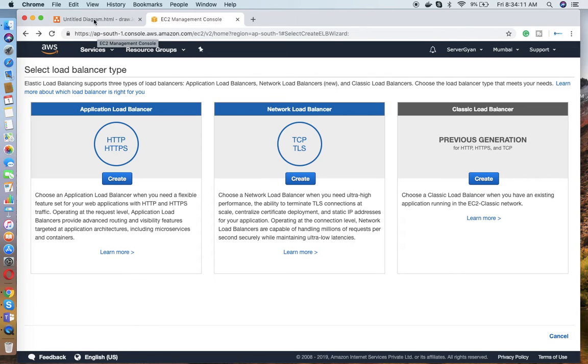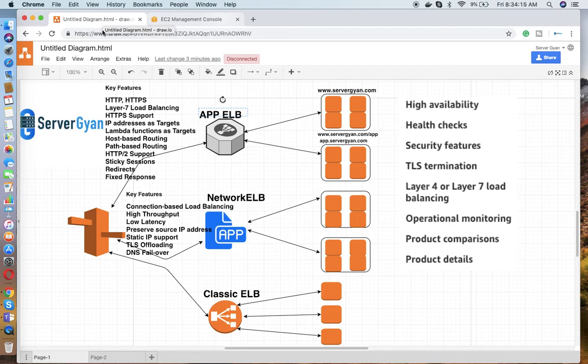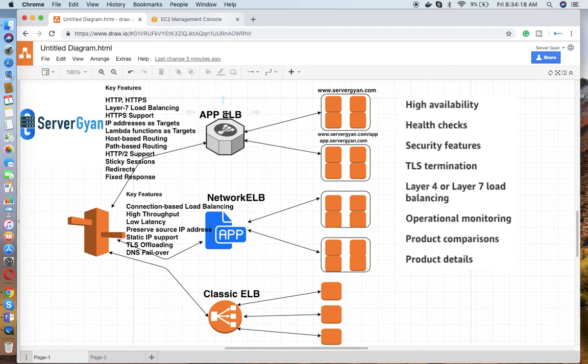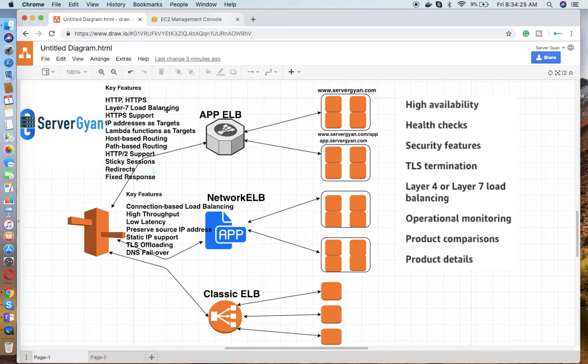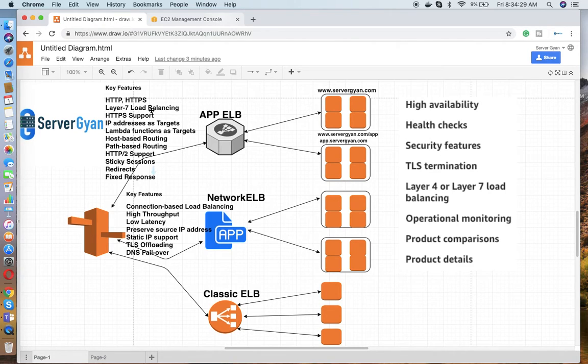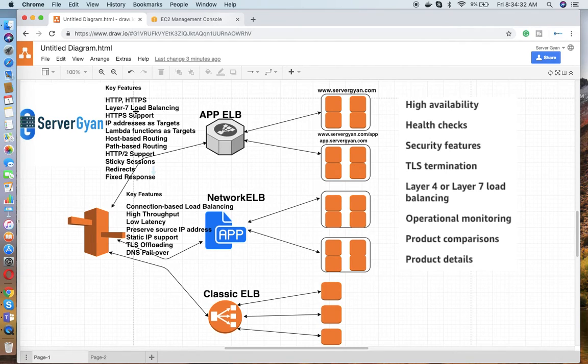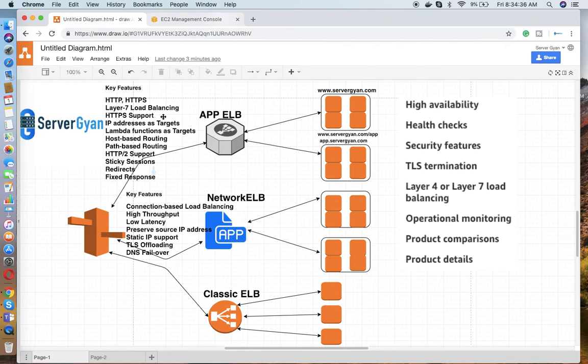When we are talking about what features these provide, let's talk about features first. A major feature of your Application Load Balancer is it provides HTTP and HTTPS support. It works on layer 7. This is also an interview question: on which layer does your Application Load Balancer work? It works on layer 7. HTTPS support it provides, and IP address as target it can support.